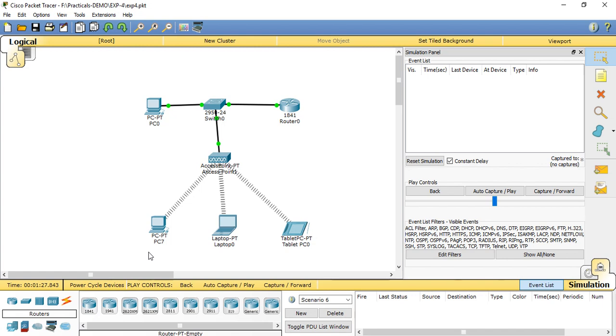802.11b is a higher rate standard which added higher speeds of 5.5 and 11 Mbps to 802.11. With 802.11b, wireless LAN mobile users can get Ethernet levels of performance, throughput, and availability.